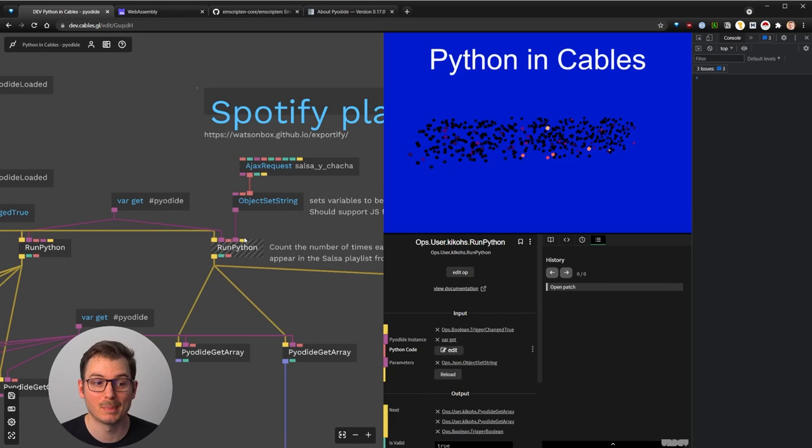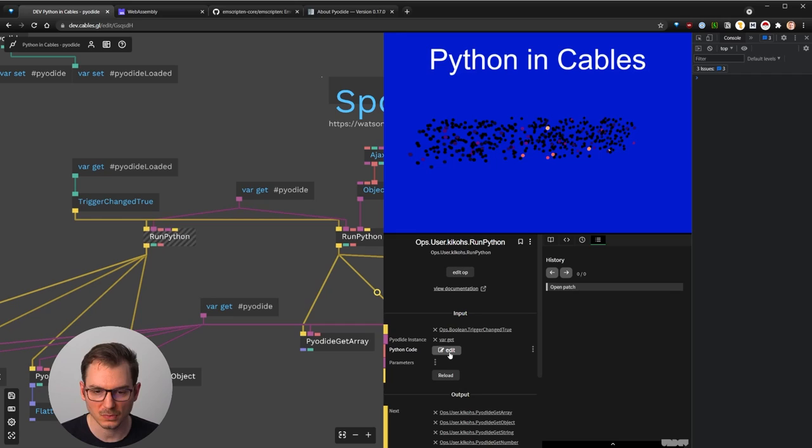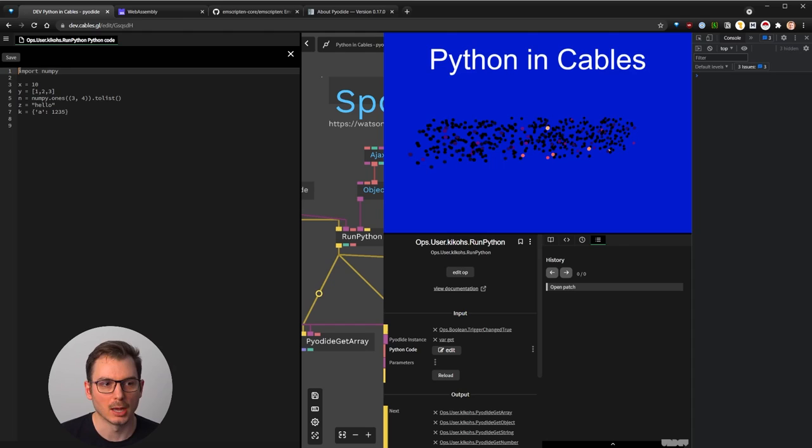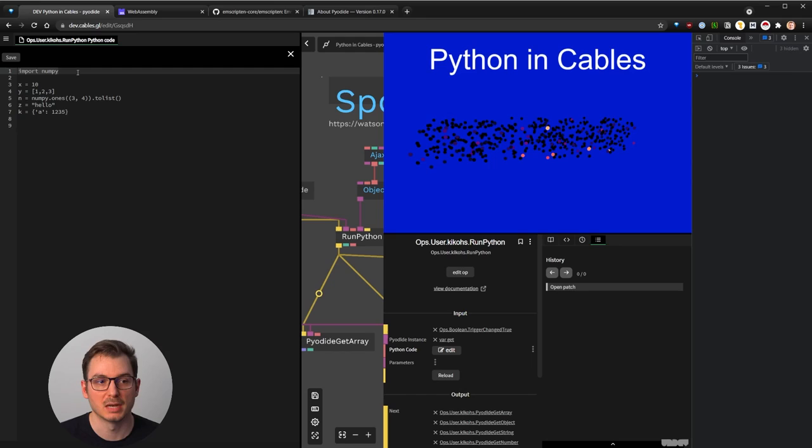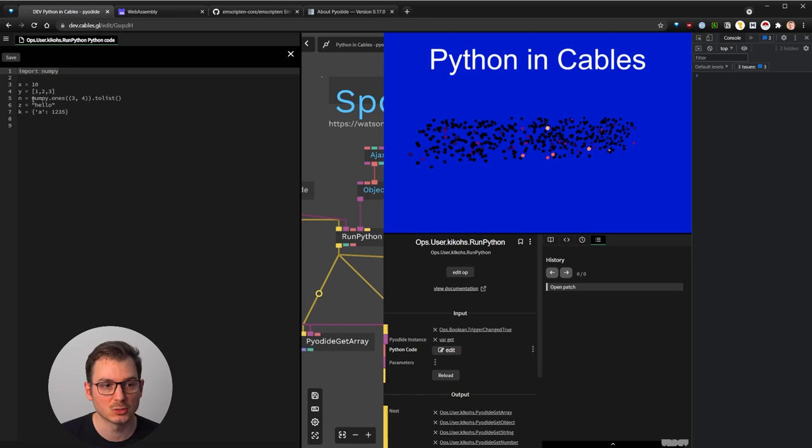Okay. Now what we do here, the trick is the main node is this one. Once we start it and we have this Pyodide framework in our cables environment, the node that I've created was really this one run Python, which has like five parameters. One is to execute it. So once it's loaded, then you can run the code. You cannot run Python before the library is loaded, but check this out. Once you pass the reference to the Pyodide main object. And then you have this Python code that you can edit and some extra parameters that you can actually pass to Python.